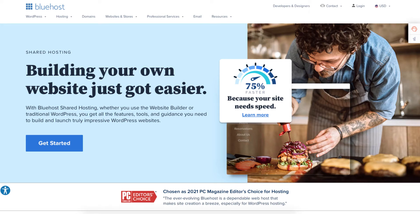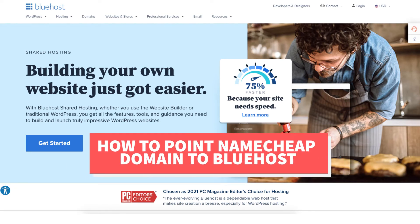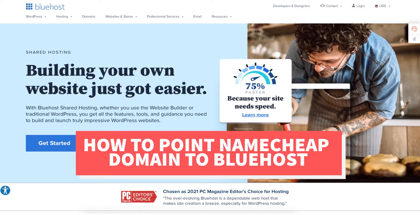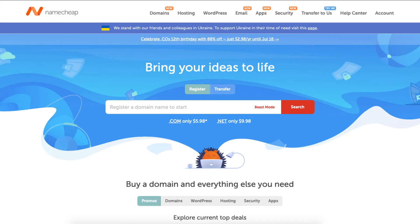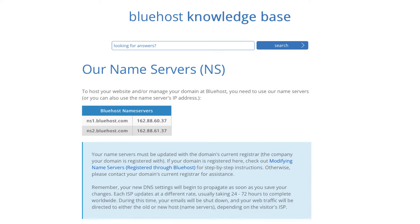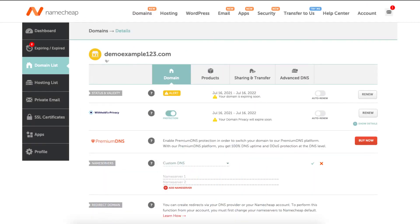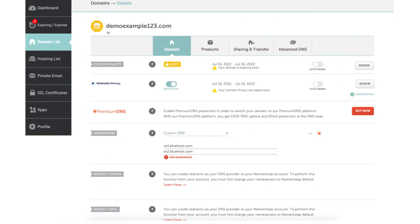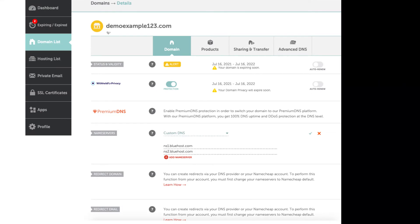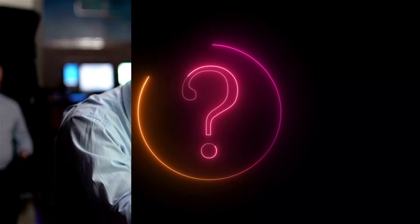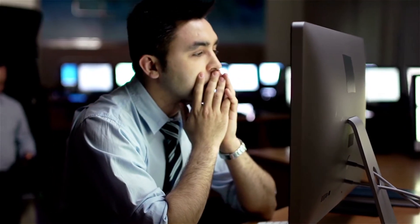In this video I'm going to be going over how to point a Namecheap domain to Bluehost step by step. By the end of this video you will successfully have your Namecheap domain pointed to Bluehost hosting. Towards the end of the tutorial I'll also be covering why your domain or site might not be showing after you've pointed your Namecheap domain to Bluehost.